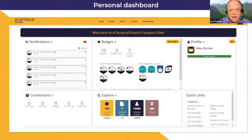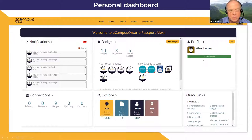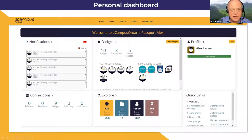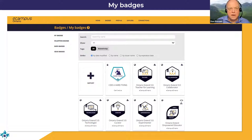The first thing you see when you log in as an end user or lifelong learner is the dashboard. We're showing the dashboard of Alex Erner, who is our go-to fictional exemplar. At a glance, Alex can see the badges they've earned recently, badges they can earn, and a snapshot of what's happening on the platform. Alex has completed their profile, as you can see by that 100% on the green gauge. Alex has mostly earned Ontario Xtend badges from eCampusOntario, and those naturally flowed to the eCampusOntario passport.